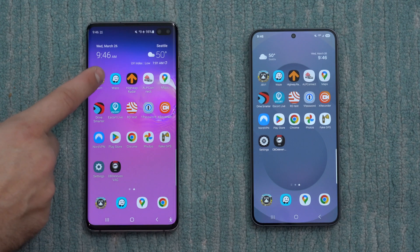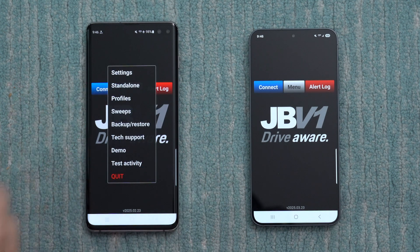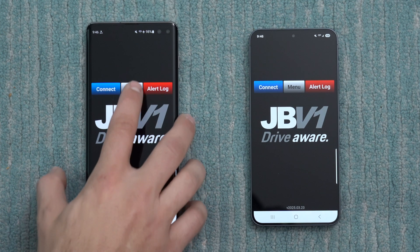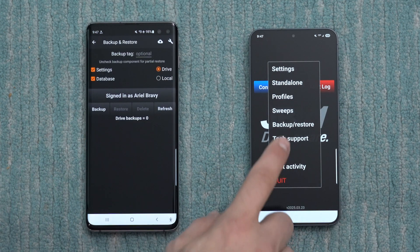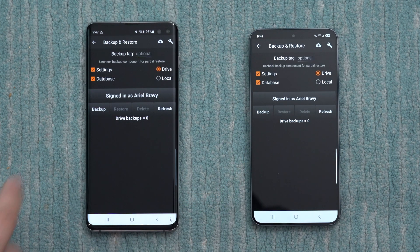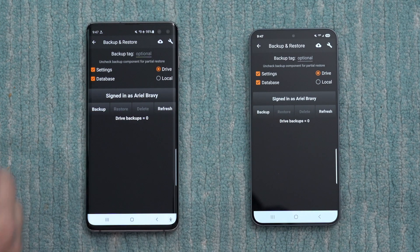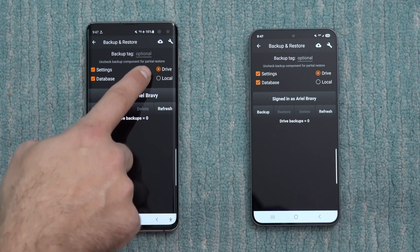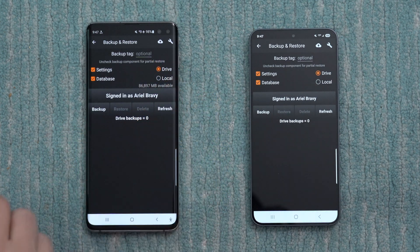Let's begin with JBV1, the main app I run in my car — I have a dedicated phone just to run this either in standalone mode or connected to the V1. The backup process is actually pretty straightforward. There is a built-in feature in the app for backup and restore. We'll pull this up on both phones. We want to make sure we're signed into our Google cloud — you can see I've signed in on both phones. On the old phone, we want to back up our settings as well as the database.